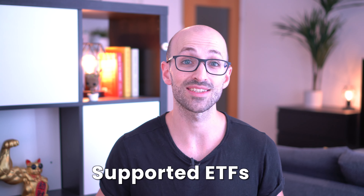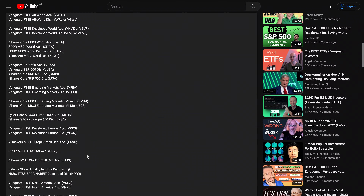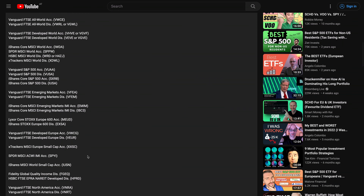Now let's get back to recurring investments. You can only set up recurring investments for stocks and ETFs that can be traded in fractions. Since this feature has only recently started rolling out for European ETFs, many are not supported yet — but I'm sure that will change. That said, the most popular ones are covered already. Among the ETFs I listed in my video about the best ETF investing strategies for European investors in 2023 and beyond, these are already enabled for recurring investments and fractional shares on Interactive Brokers.